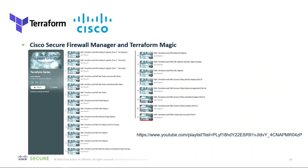And finally — a selfish plug — there's a channel with a ton of Terraform builds, including builds with Firepower Management Center broken up into snippets. Check it out. Terraform and Cisco — some really cool stuff.